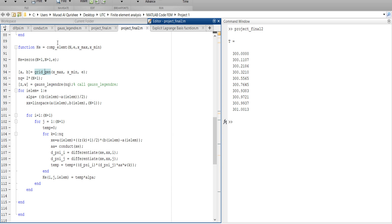We call the grid generator from the previous video. We set the number of exactness as two multiplied by (n+1). Then we call the Gauss-Legendre function with this number of exactness formula. Each element — we have three elements — will loop one, two, three.